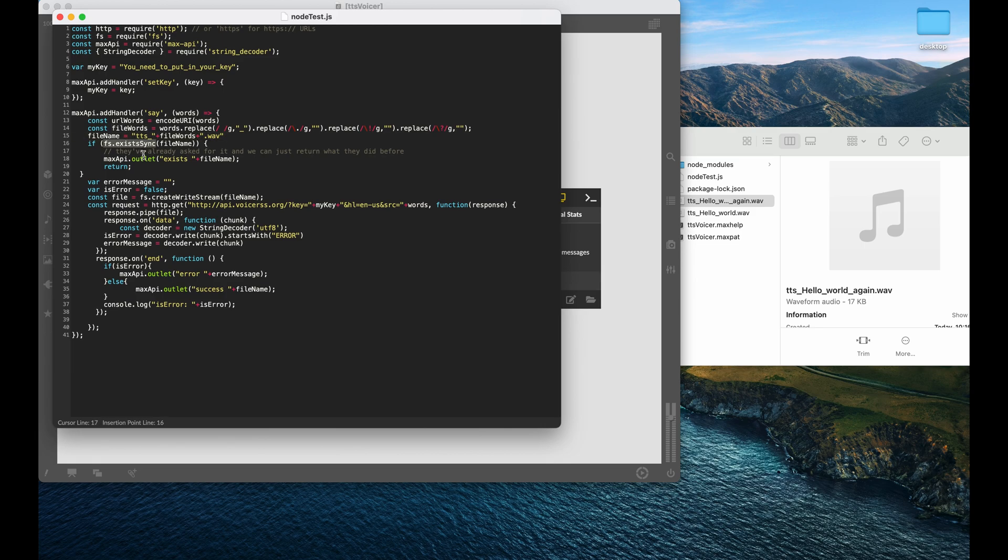We make the file name. And then if it exists, we just say it exists, pass it back and we say okay, we're done.